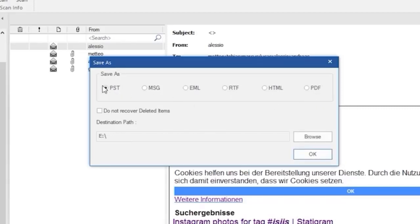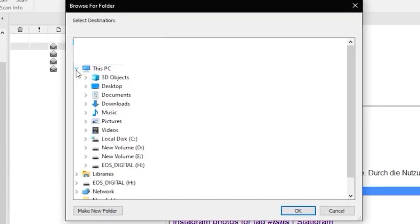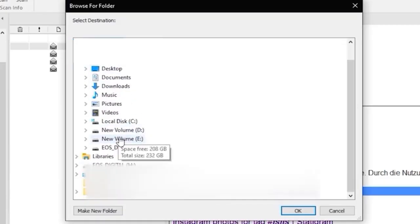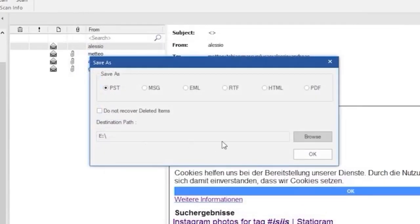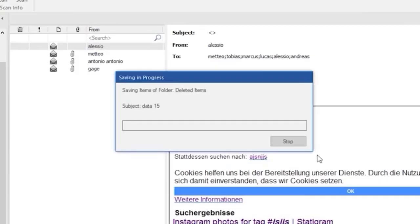In our case, we select save as PST. Now browse the location and then click on OK to save data into PST format.